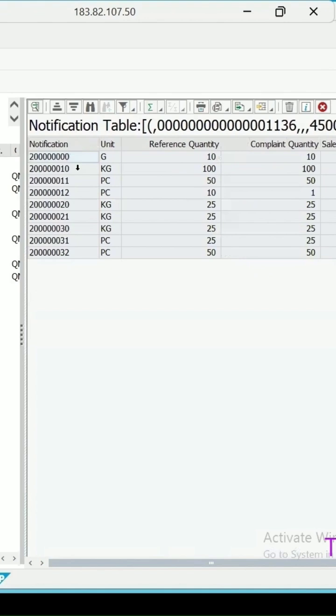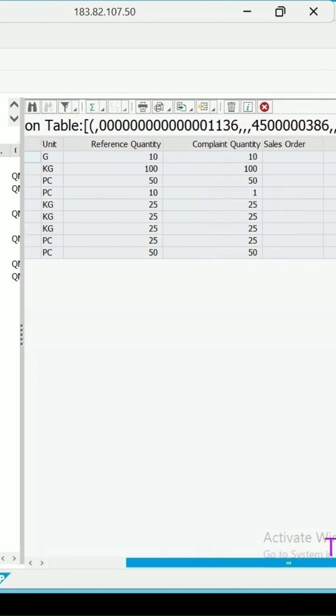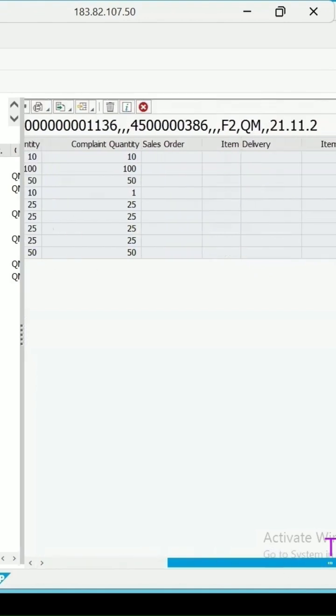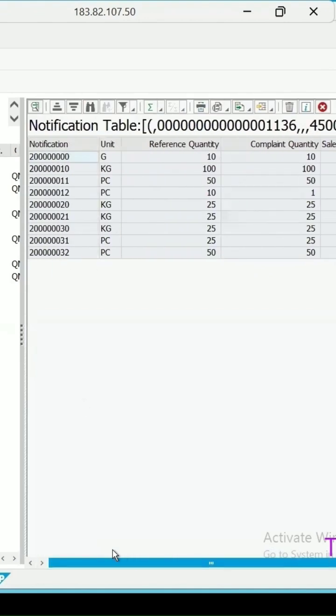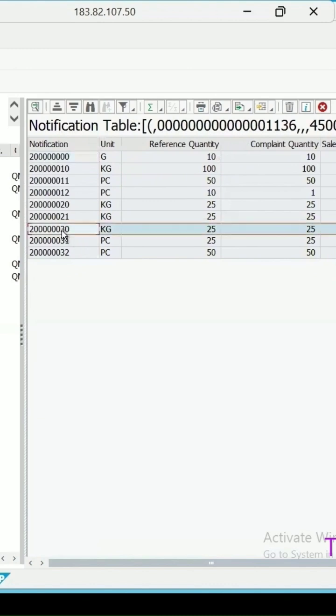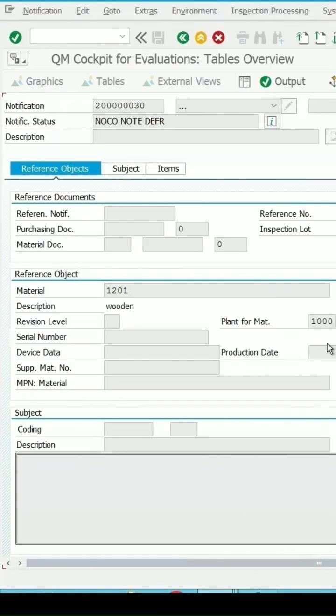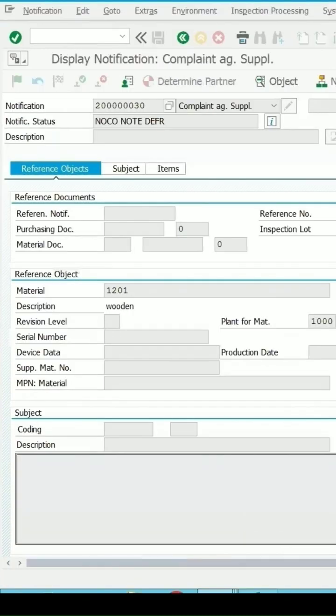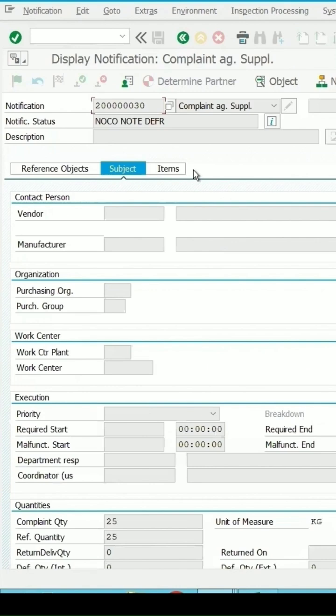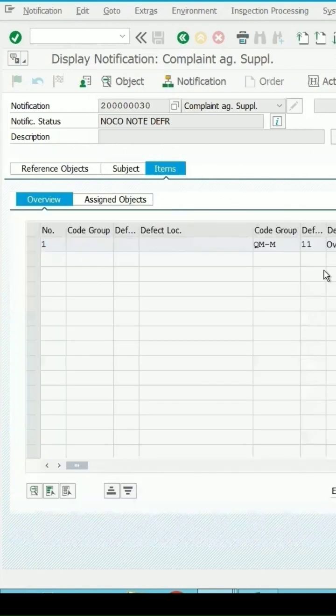Then on the right side you will get the information about the notification which is created. Let me open any of it, then we will get the detail of the notification, relevant data for it. Let me go back. All right.